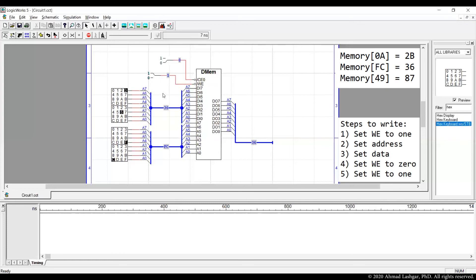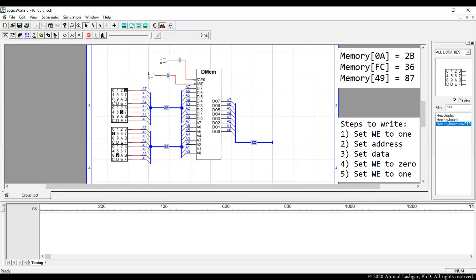Then we write the last entry. This is at address 49. Data is 87. We briefly enable write and then disable immediately. So our data is now written in the memory. So we are done with the write steps.